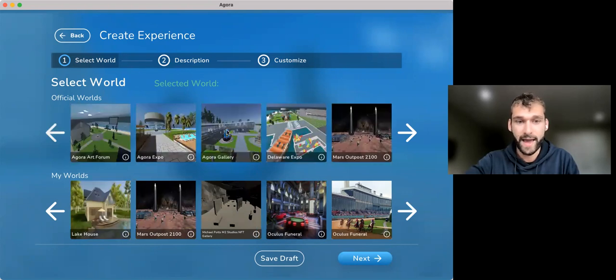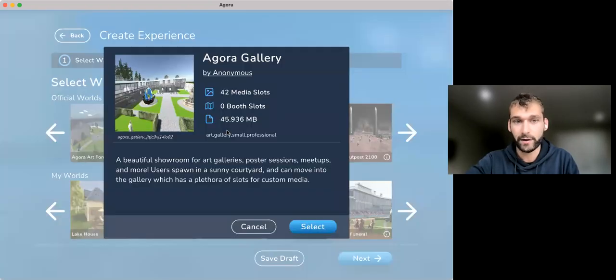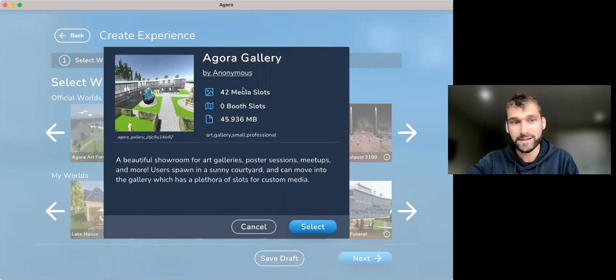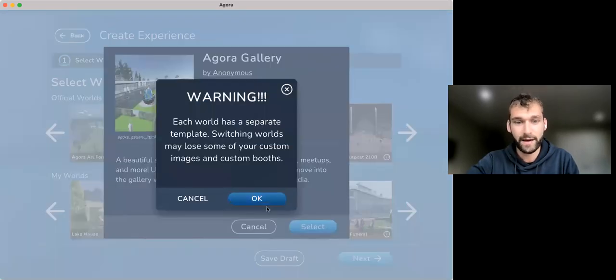But let's start with an art gallery here. It tells you a little bit about it, the artist itself. Let's select that.